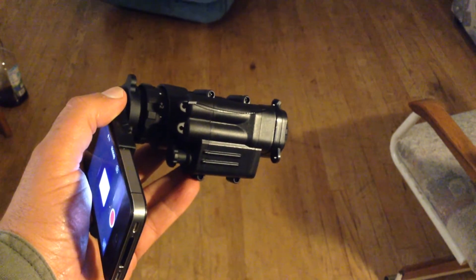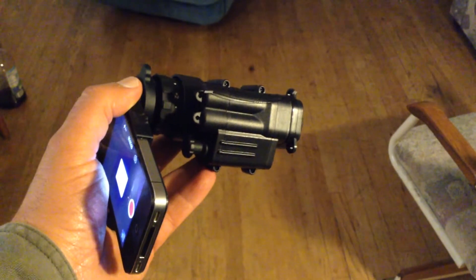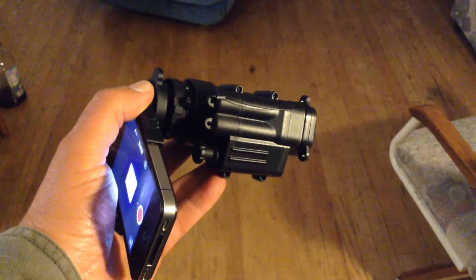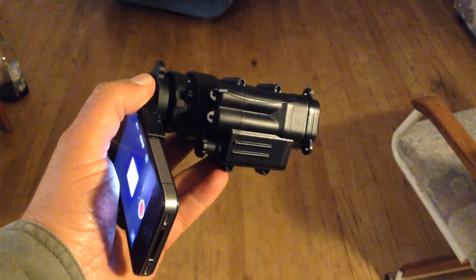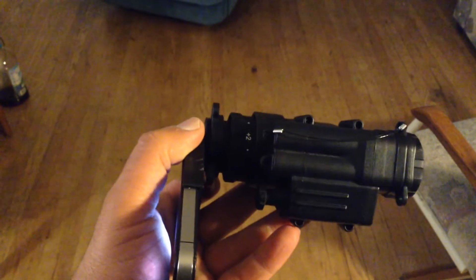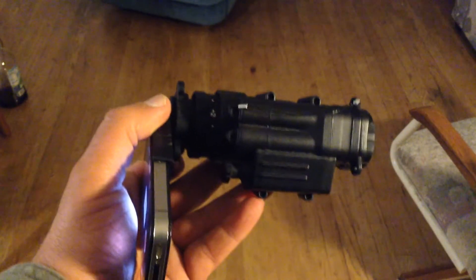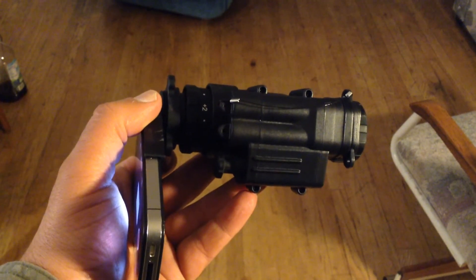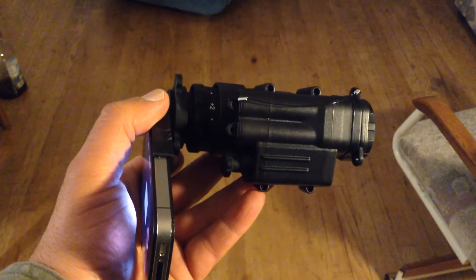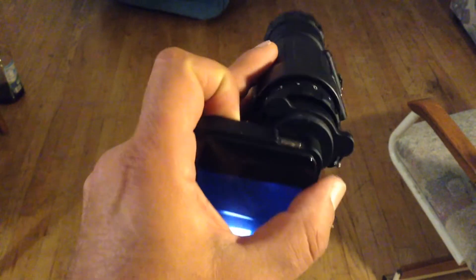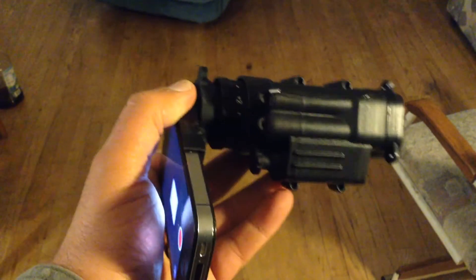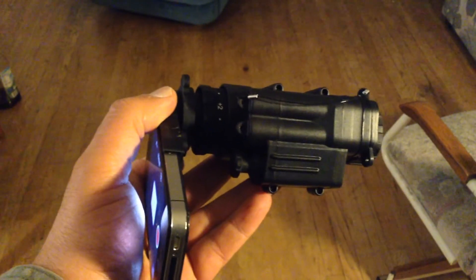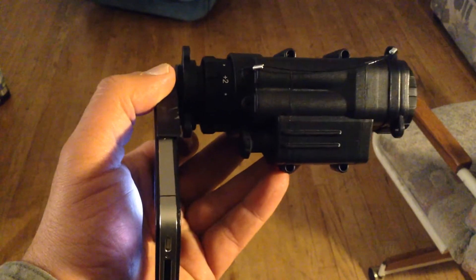Here's a Canis Latrans PVS-14 clone, or model of the PVS-14, on the camera adapter. It does fit. And on an iPhone adapter, it does fit. It fits the older style iPhones, and they're not very expensive, about $50 on eBay.